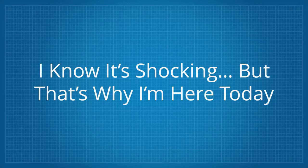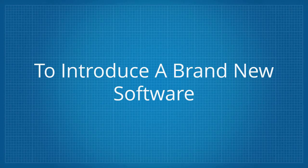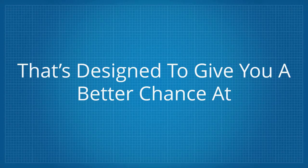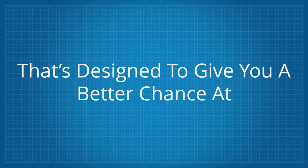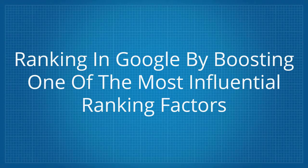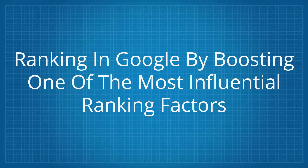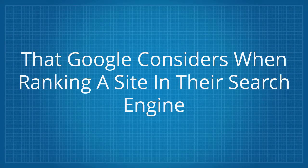I know it's shocking, but that's why I'm here today to introduce a brand new software that's designed to give you a better chance at ranking in Google by boosting one of the most influential ranking factors that Google considers when ranking a site in their search engine.